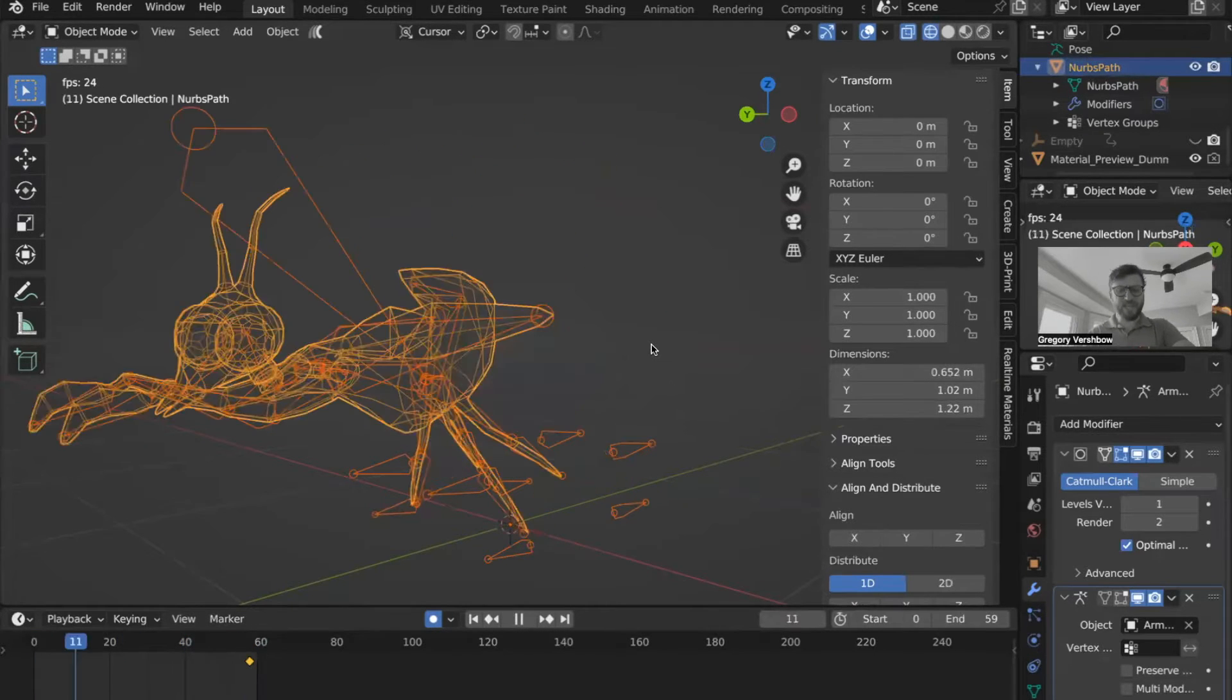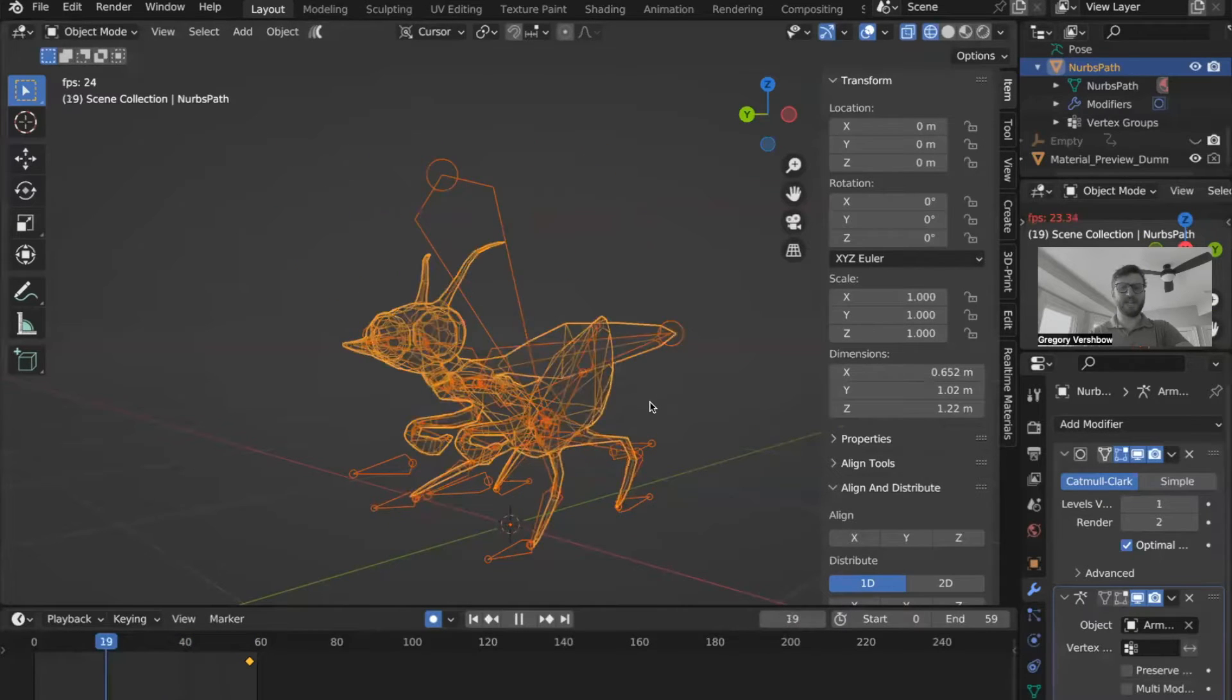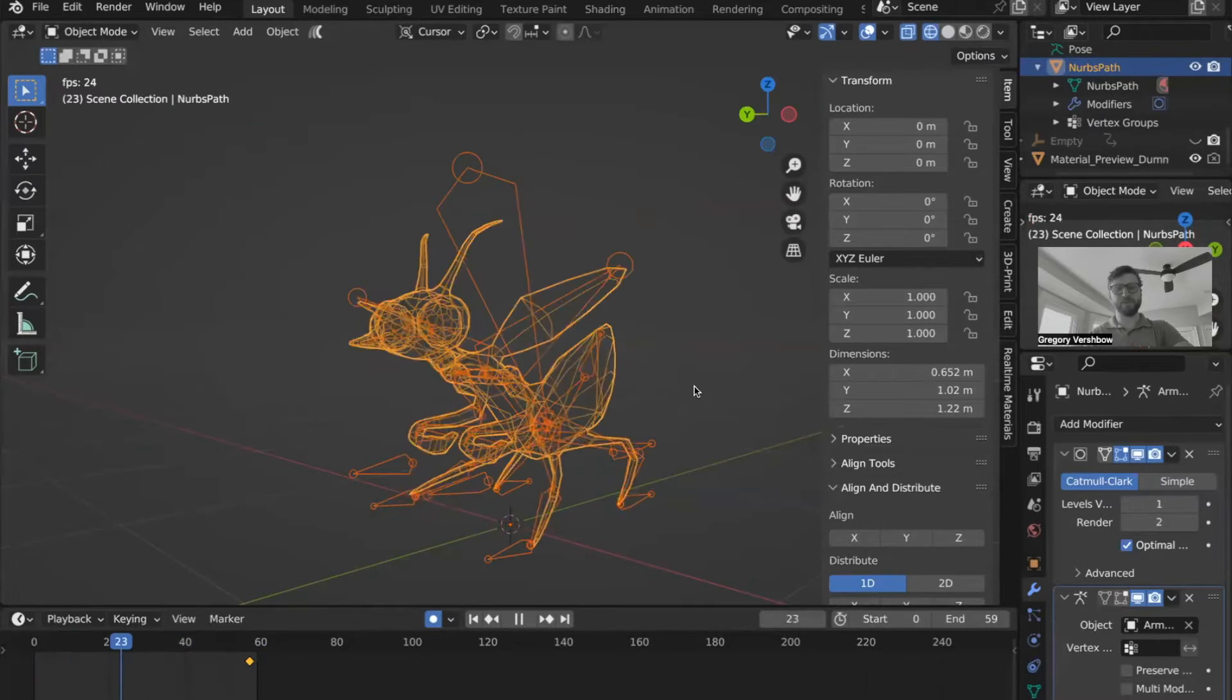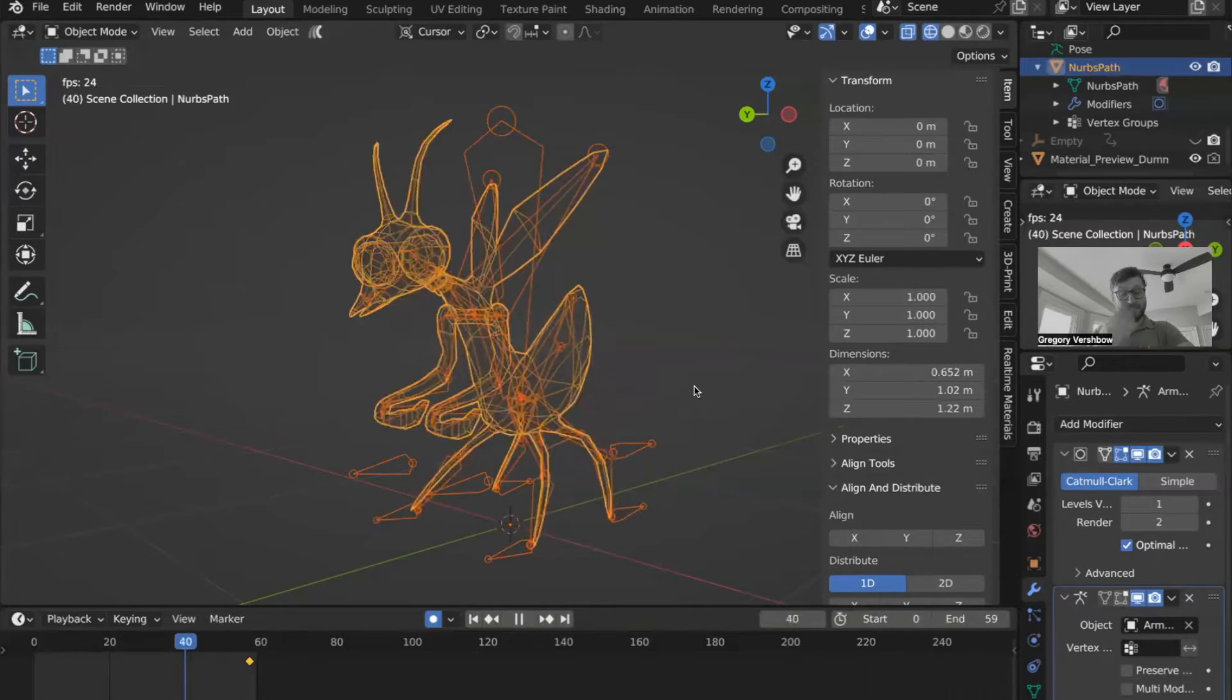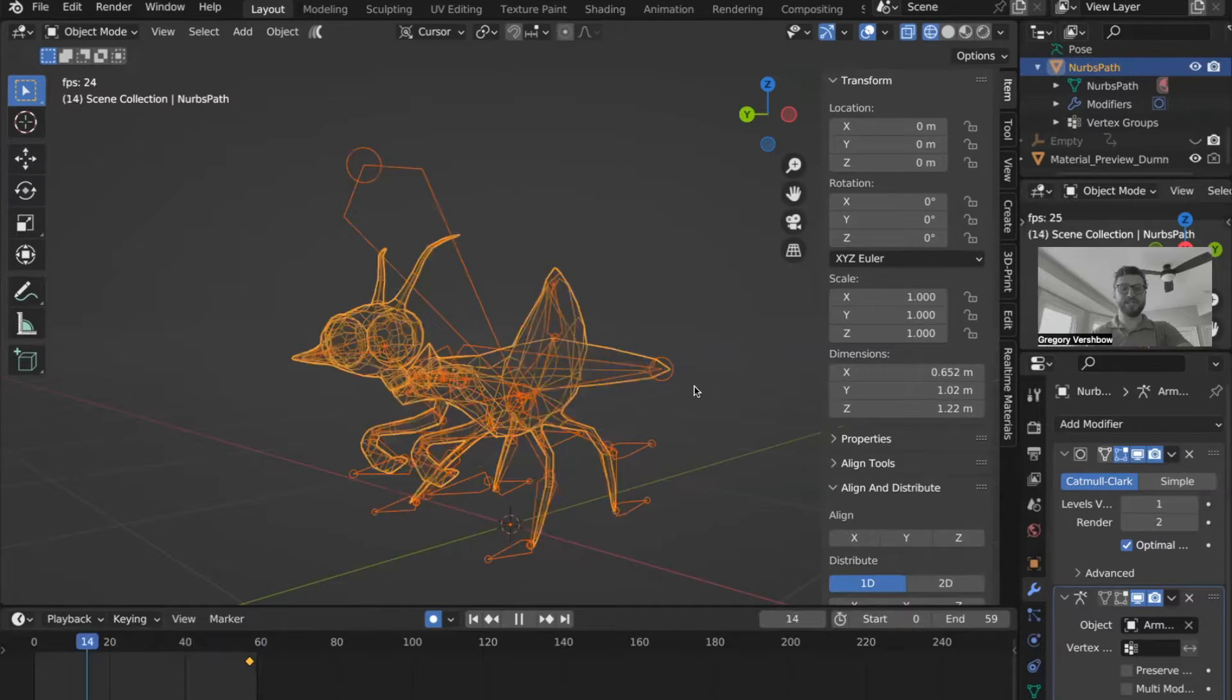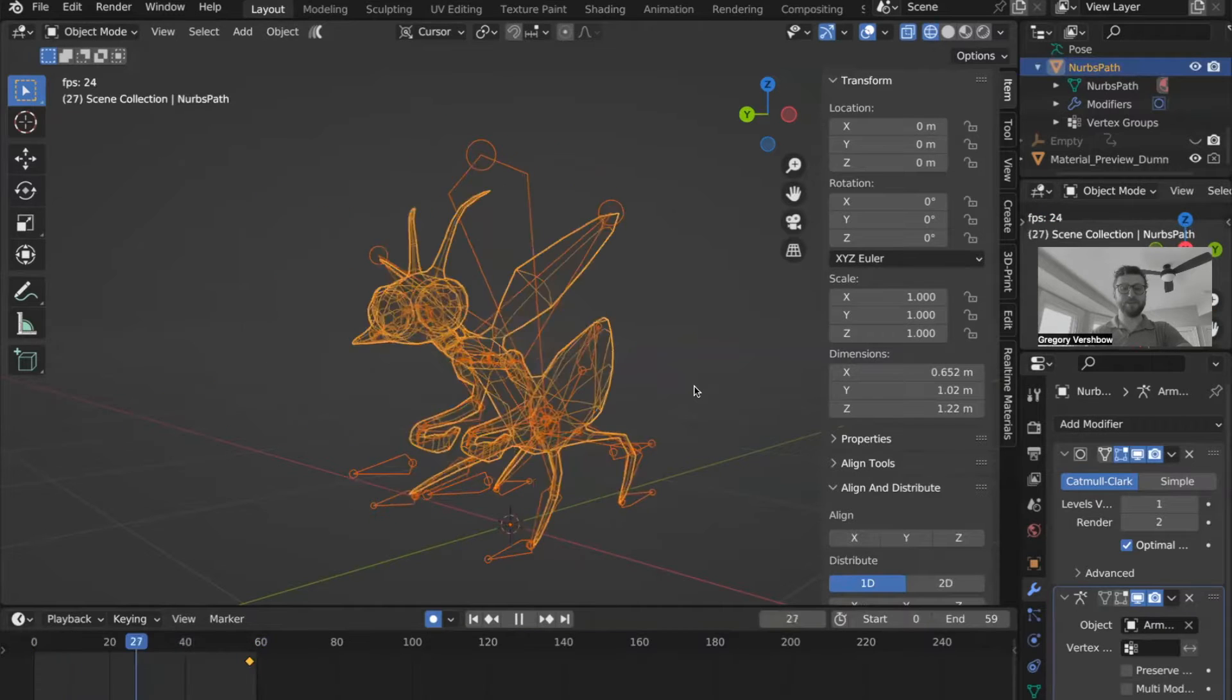Here we have this animated mantis. The format we're going to use here is called USDZ. USD stands for Universal Scene Description. There's different flavors of this, like USDA, C, and Z, for example.